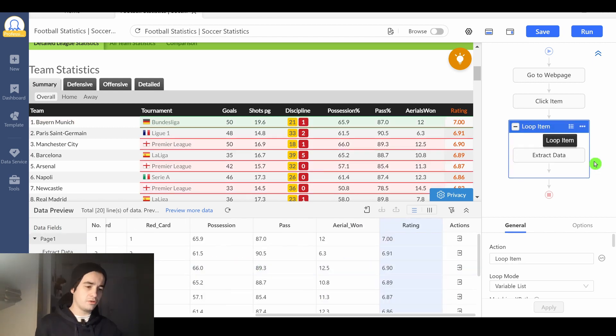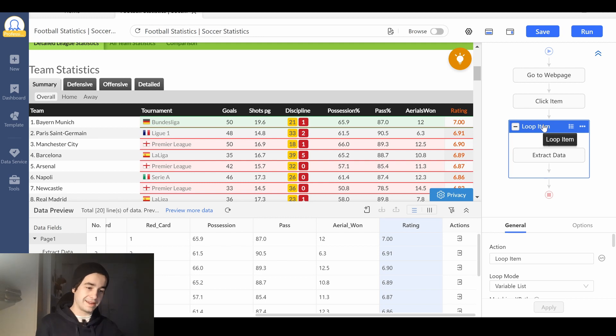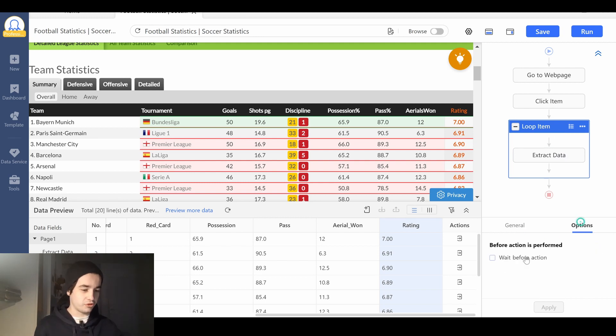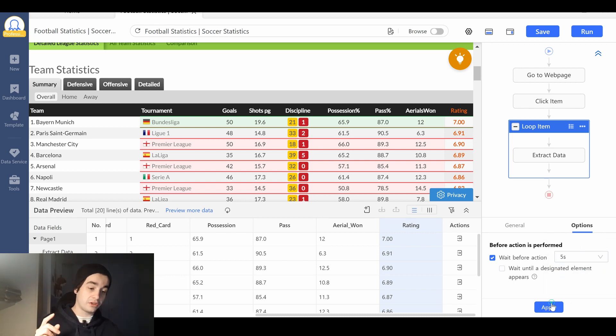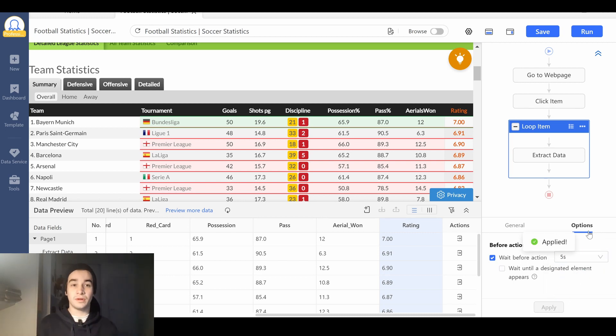I'm going to add a timeout on my loop item. I click on it. I go to the options and I will wait 5 seconds before extracting all my 20 elements at once.